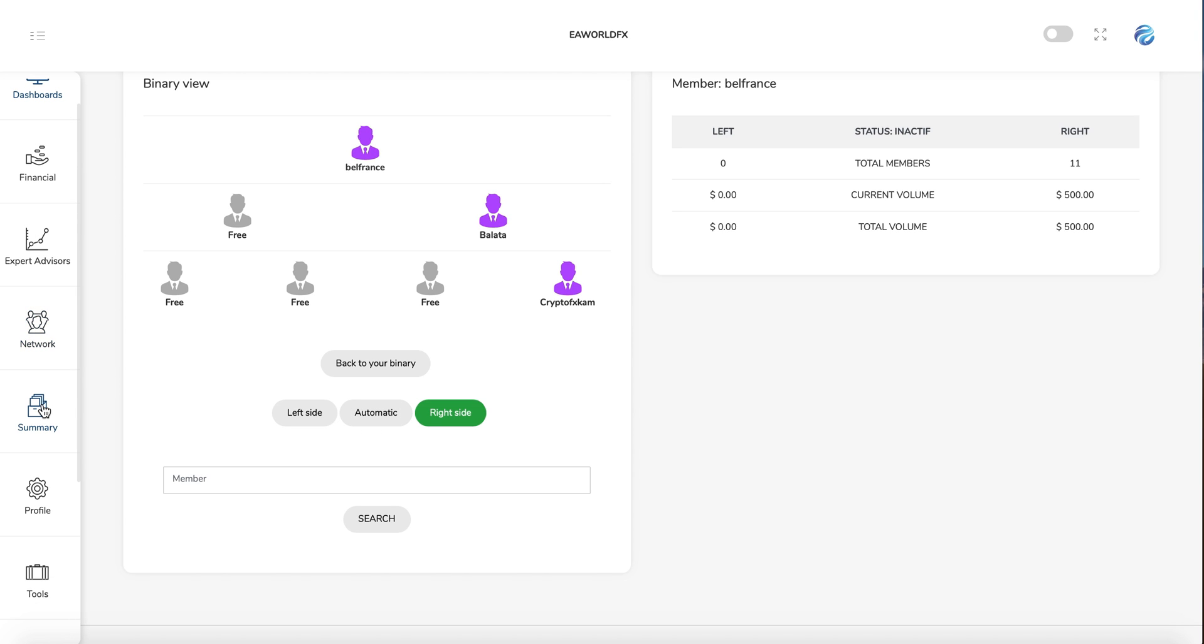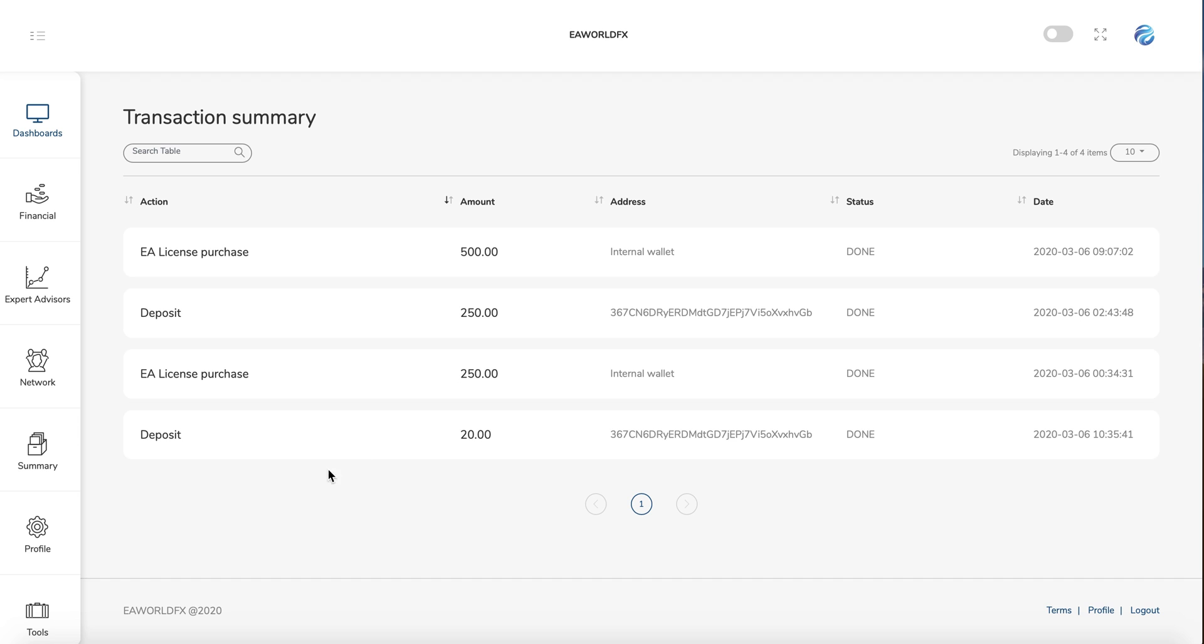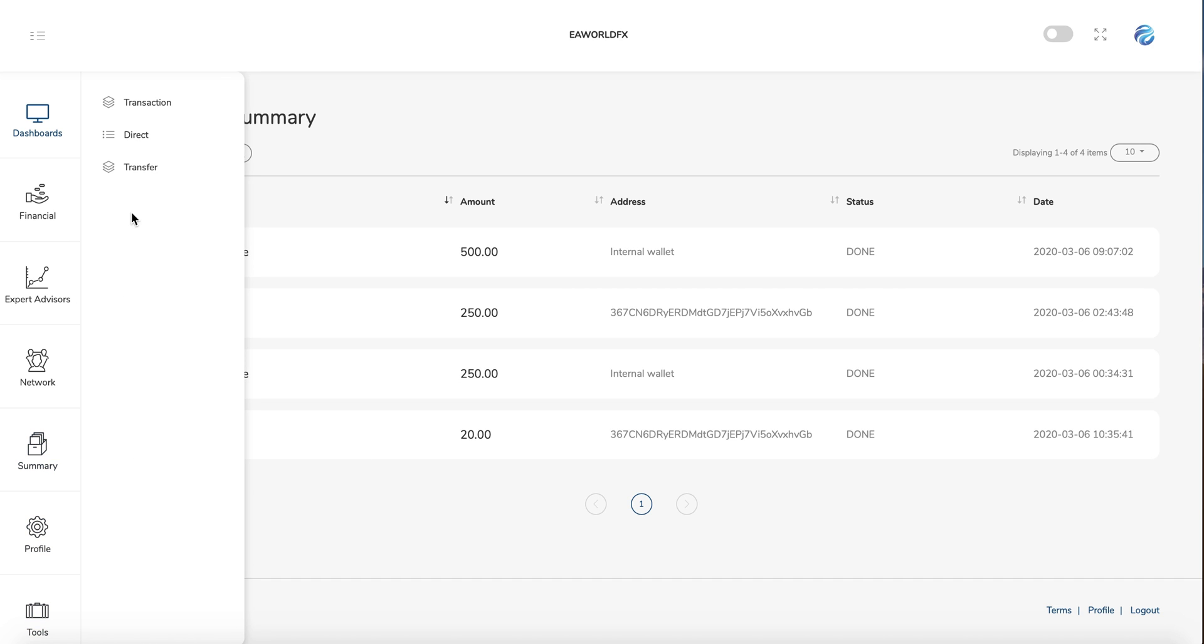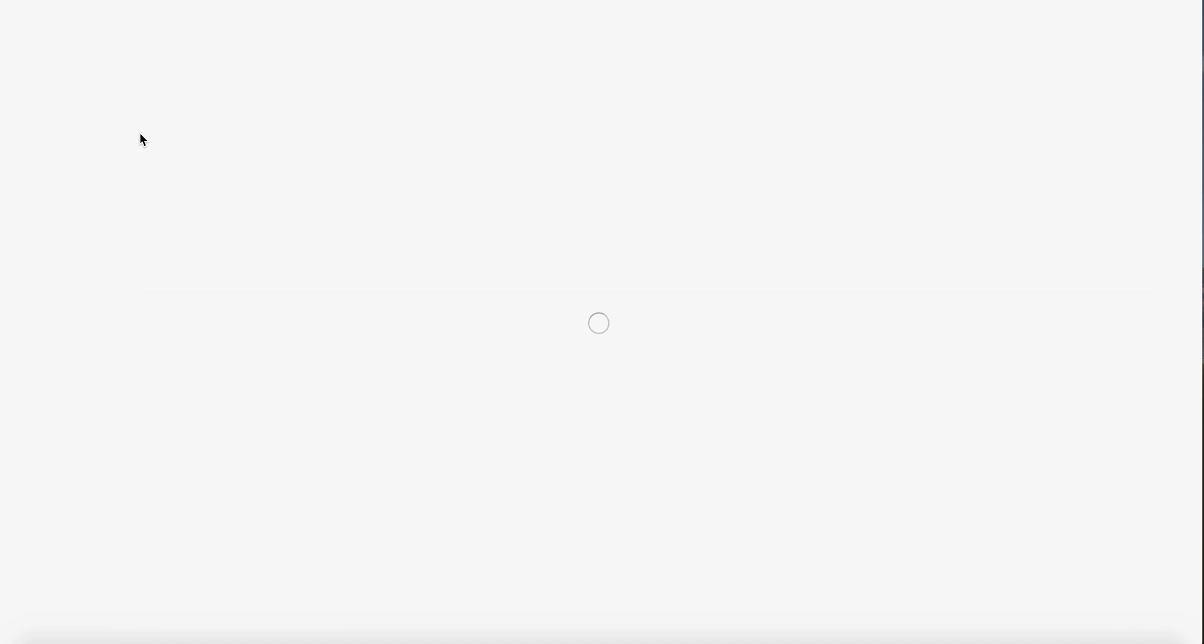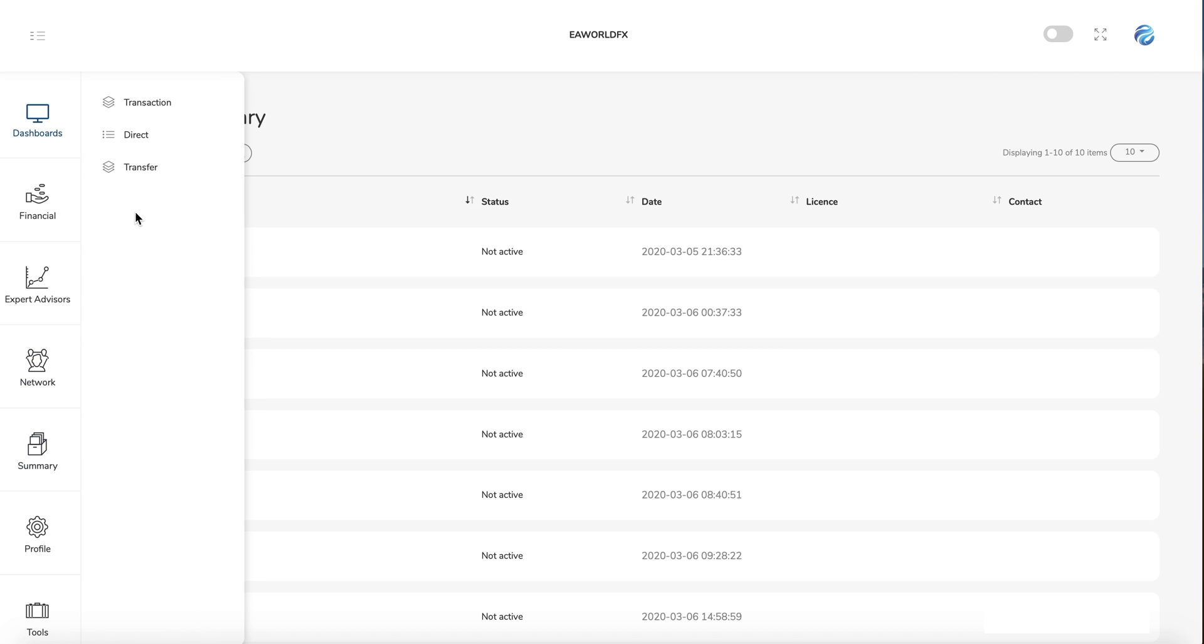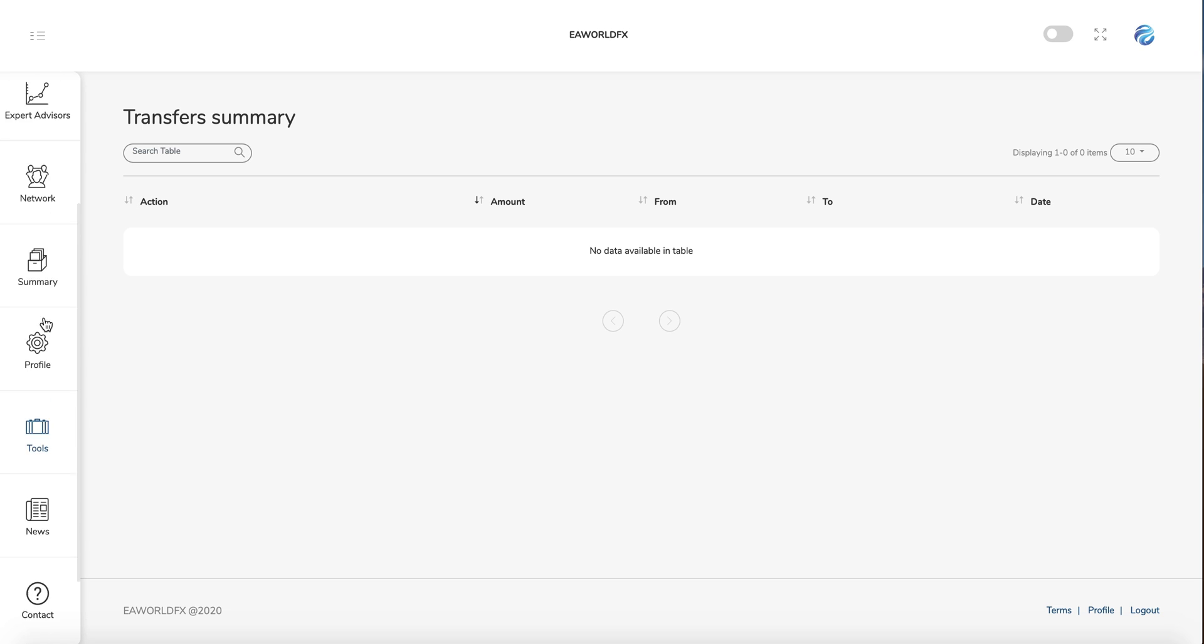This is about the network summary. You can see here all the transactions you did. You can also see here all your directs, and also the transfer. You can see everything about if you make an internal transfer. You can see it here.